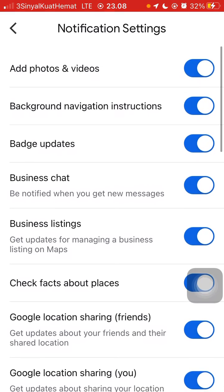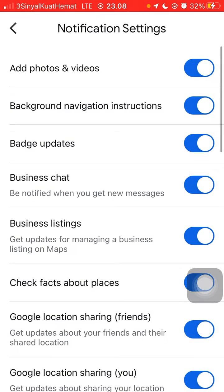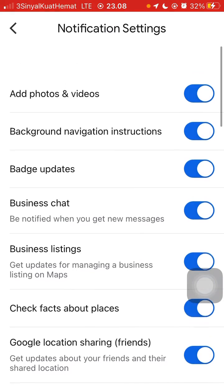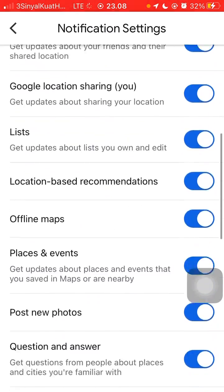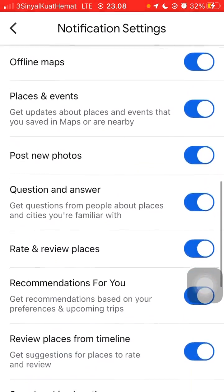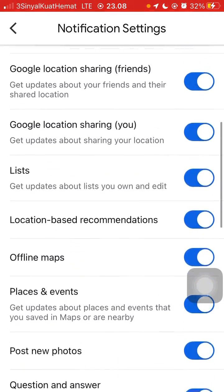So that's how you can turn on or turn off the Google Maps notifications on mobile. I hope this tutorial was helpful for you guys — don't forget to like, comment, share, and also subscribe. Thank you so much for watching.